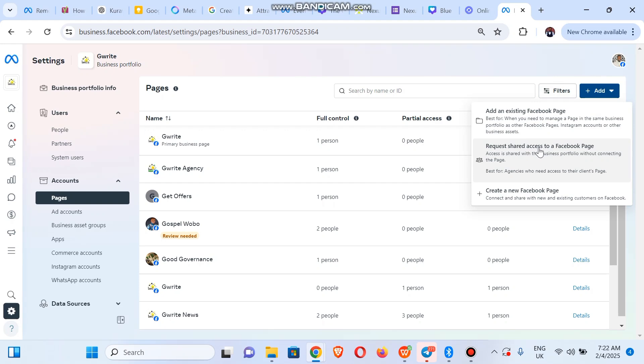This one is to create a new Facebook page. You could create a new Facebook page from here as well by clicking on this button and following the on-screen instruction. We're going to add an existing Facebook page, so let's click on this one.